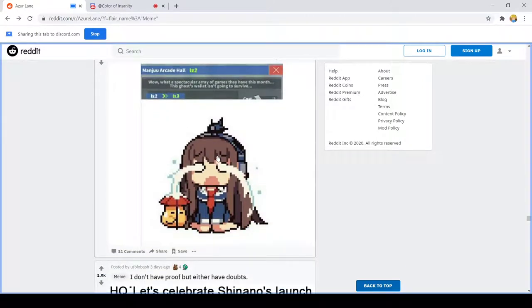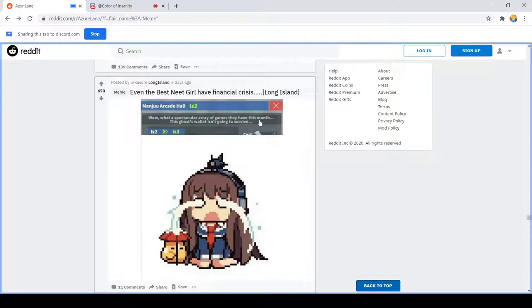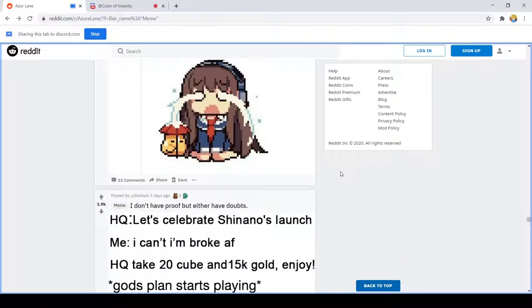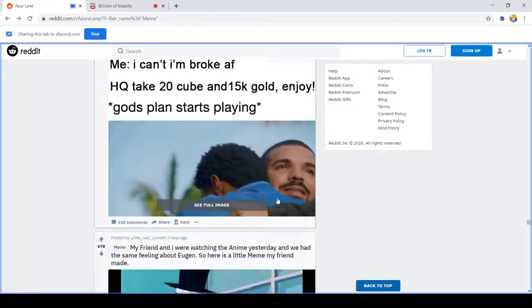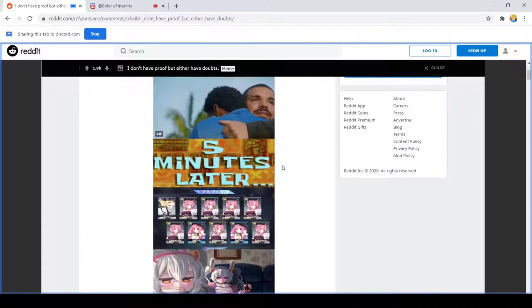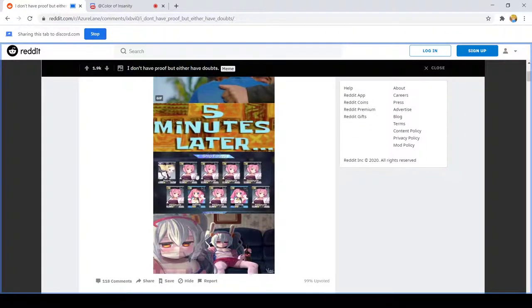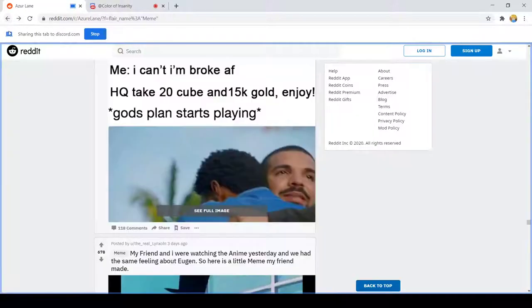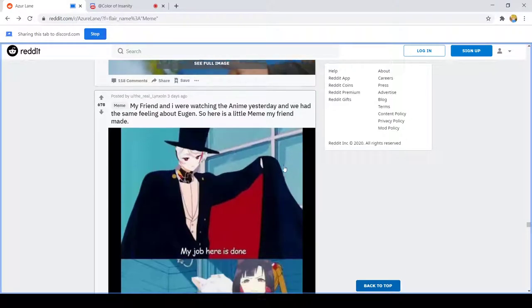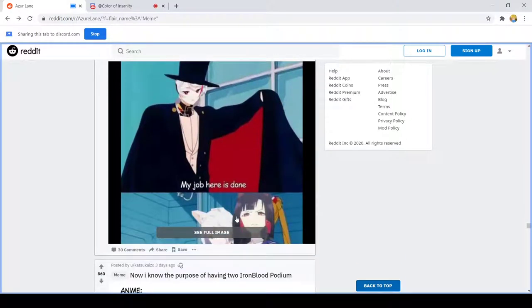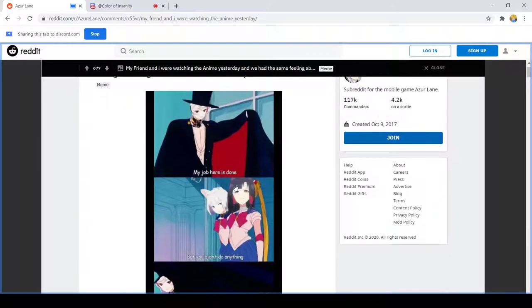I've been a bit. Me looking at the Steam sales this month. God Sea of Thieves is on sale and I have to try hard not to beg somebody to drop money on it. Let's celebrate. You, not as lunch. I can't, I'm broke AF. Here take 20 cubes and 15k gold, enjoy. Yeah I did not, five minutes. Yeah I'm mute. That's pretty much exactly what I got. All around me are familiar friends. I watched the anime, I stayed, had the same feeling about Oigin.